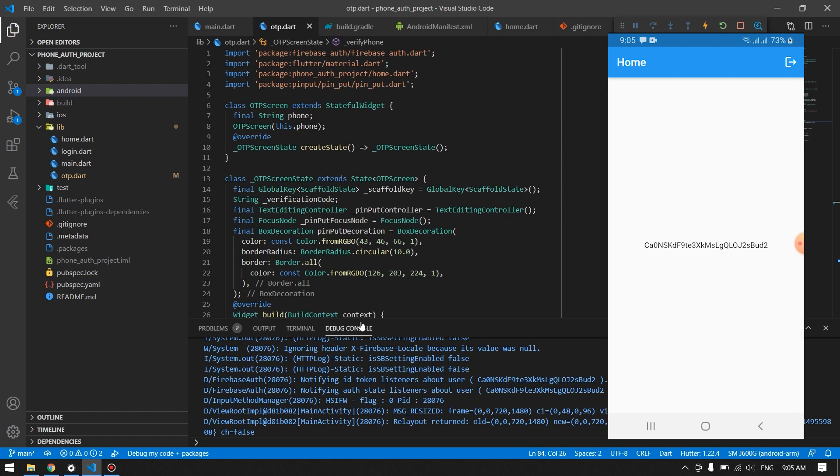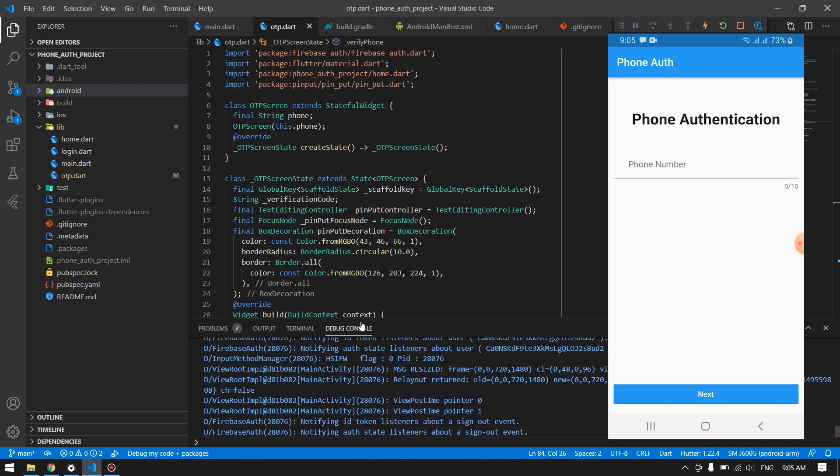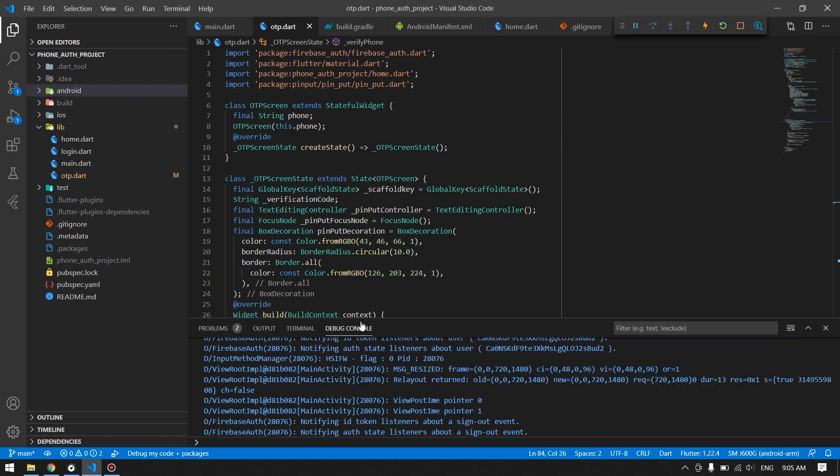And by pressing this button we will be logged out. So this is the project that we have done in our previous video. If you like the project and you want the source code, it is available. I will link to the video in the description. You can go ahead and learn how to apply the phone number authentication, and this is how you can remove that recaptcha screen from the phone number authentication.